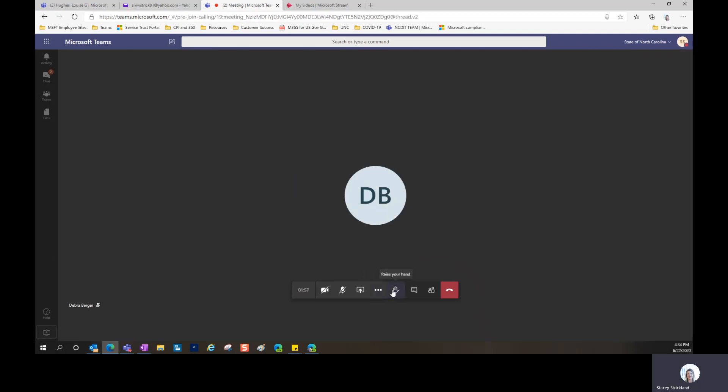Here's where you can raise your hand in a meeting. If someone is talking and you don't want to disrupt them, you can just click this button and raise your hand. You can re-click it to lower your hand.